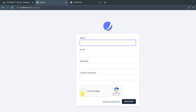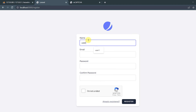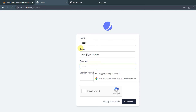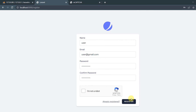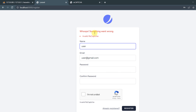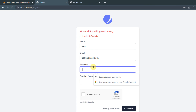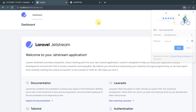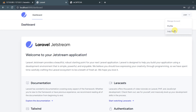Save and refresh. Let's test without clicking 'I am not a robot': enter a username, user@gmail.com, password, confirm password, then click Register — and you can see 'invalid reCAPTCHA'. Now re-enter the password, check 'I am not a robot', and click Register — it redirects us to the dashboard successfully.